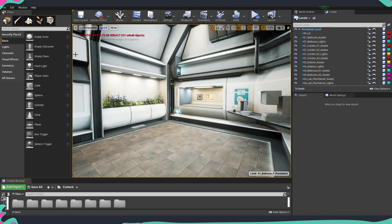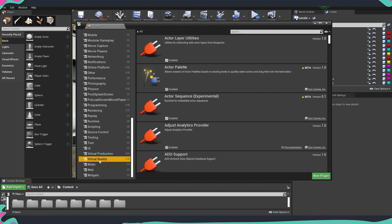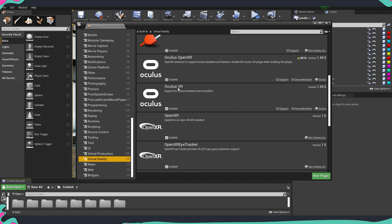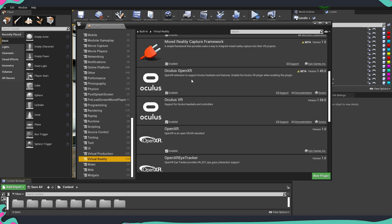Next we need to make sure the VR plugin is enabled inside Unreal. Go to Edit, then Plugins, and on the side panel find the Virtual Reality section. Here you'll find Oculus options including Oculus Open XR and Oculus VR. The one we want enabled is Oculus VR. Oculus Open XR is currently in beta and produces errors during builds with this setup, so leave it disabled. The Oculus VR plugin works perfectly — enable it if it's not already, which will require a restart of Unreal.